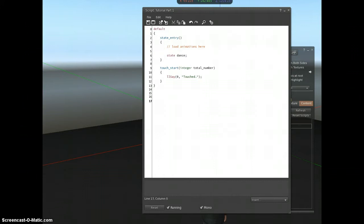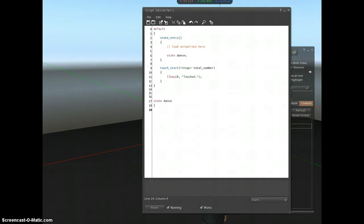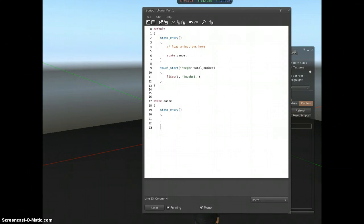So you can see the states are completely separate. I'm going to call this one dance. I'm going to open a curly brace. I'm going to put in a state entry function, which every script must have. And I'm going to close the state dance.